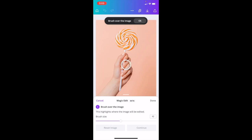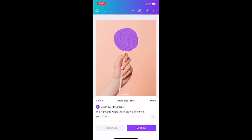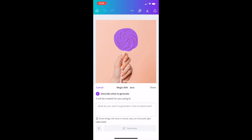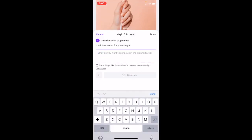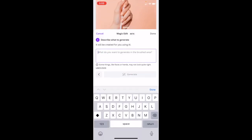The larger you make the brush, the bigger the area you can cover. If I just want to get rid of this lollipop, I can brush right over it to select that area. Then I'll press 'Continue.' Now it says: what do you want to generate in the brush area?